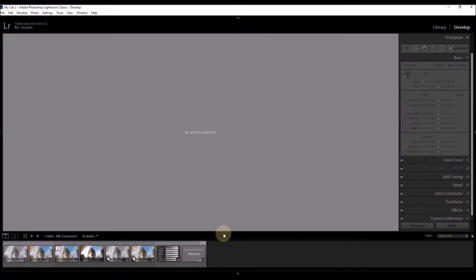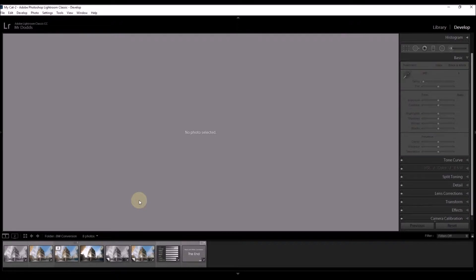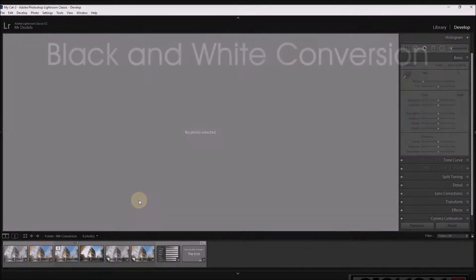Before I begin the tutorial, I'd just like to apologize for this very unpleasant blue line that appears on my screen. It's a column of dead pixels and there's nothing I can do about it unless I buy a new monitor.